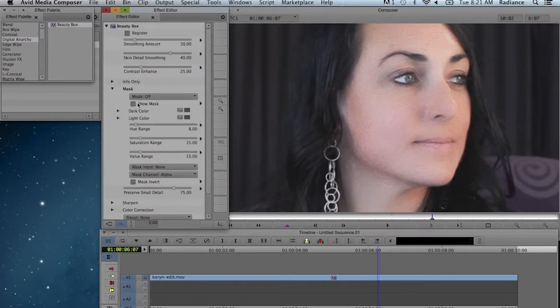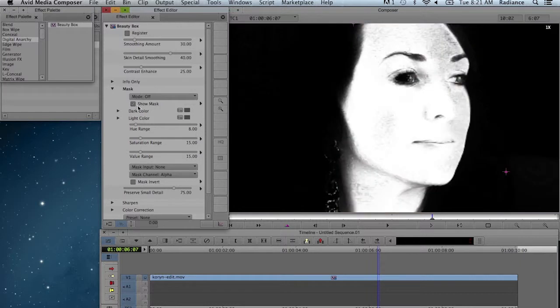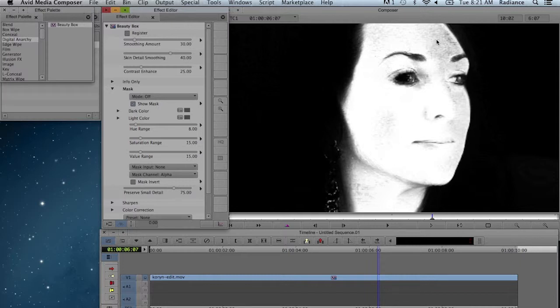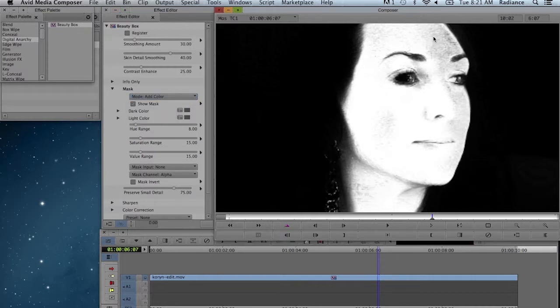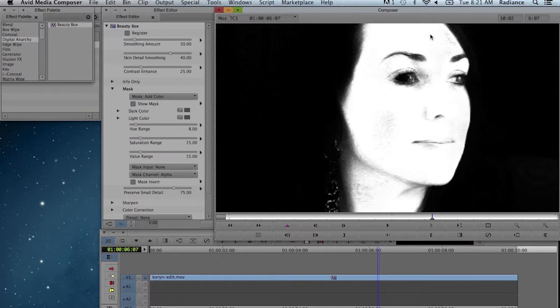We can take a look at that mask by turning on Show Mask. You see it's done a pretty nice job of selecting the skin tones. There's a little bit of noise up here that we could probably improve, so I'm going to go to the Mode pop-up and select Add Color. I can just click on these gray areas, and that's going to add the underlying skin tone to our color map, expand that skin tone range, and create a little bit better mask for us.